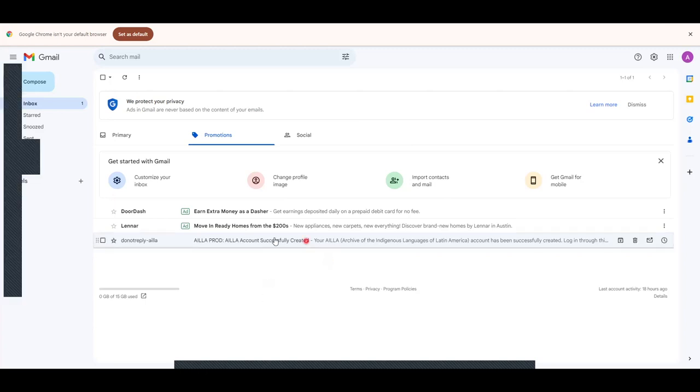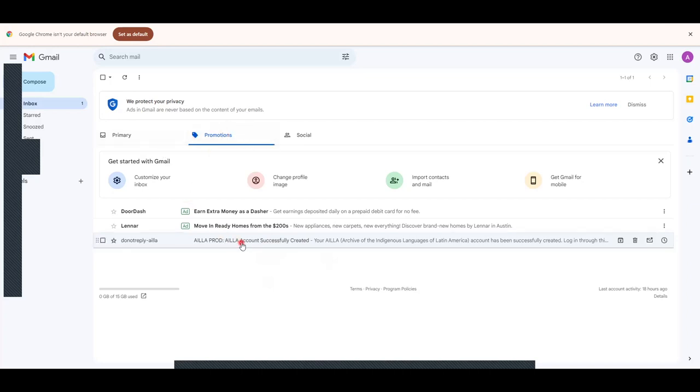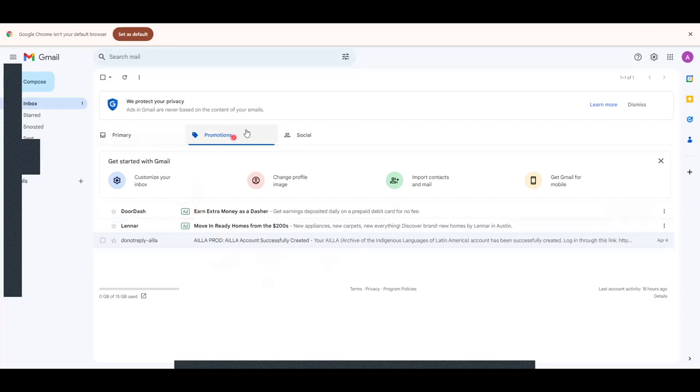It should look like this. If you don't see one, check your spam folder. As you can see, mine was under Promotions, so also check Promotions and Social.